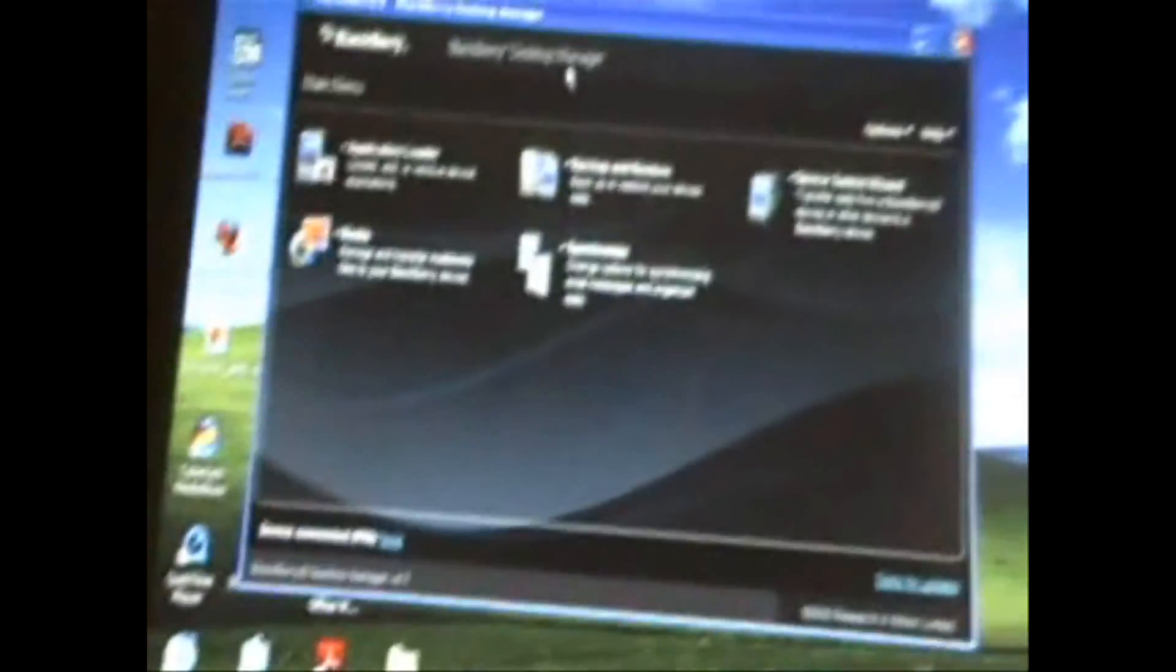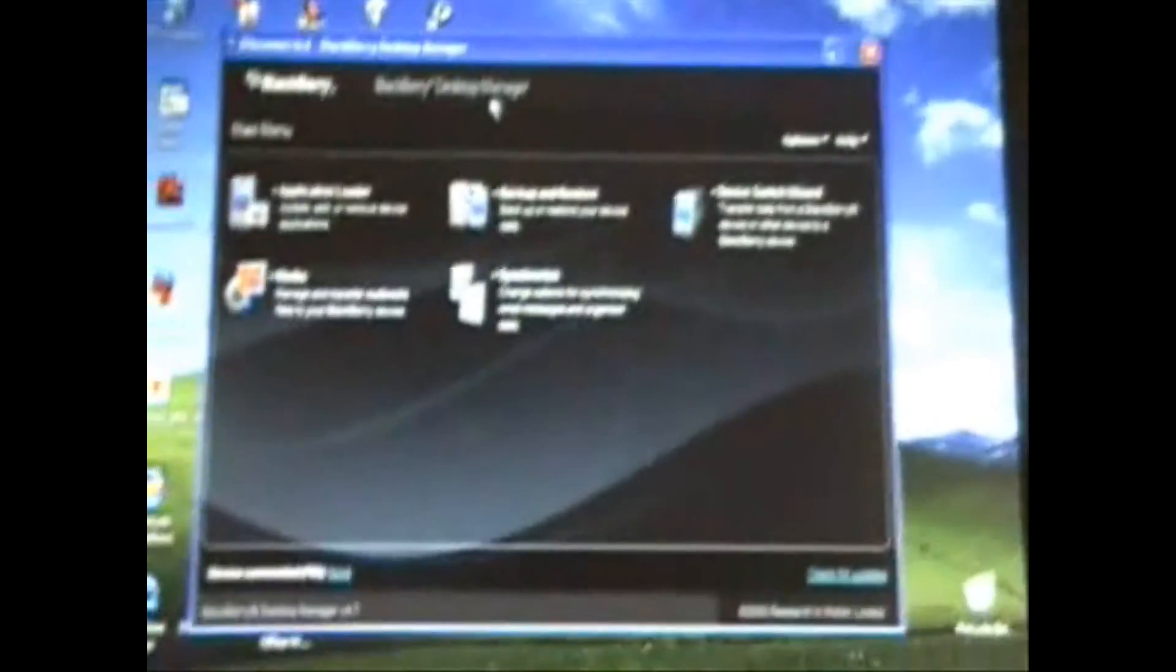You're going to need your BlackBerry, of course, you're going to need your USB cable, you're going to need a micro-SD card in your BlackBerry, and you're going to be using Desktop Manager.